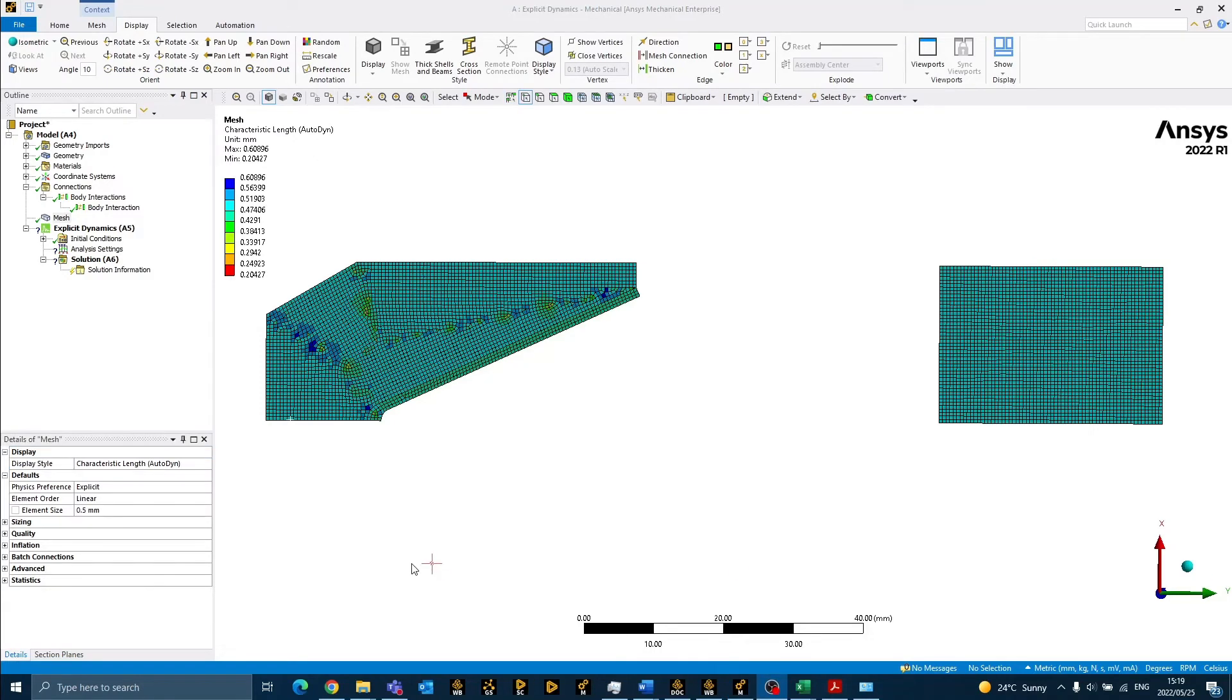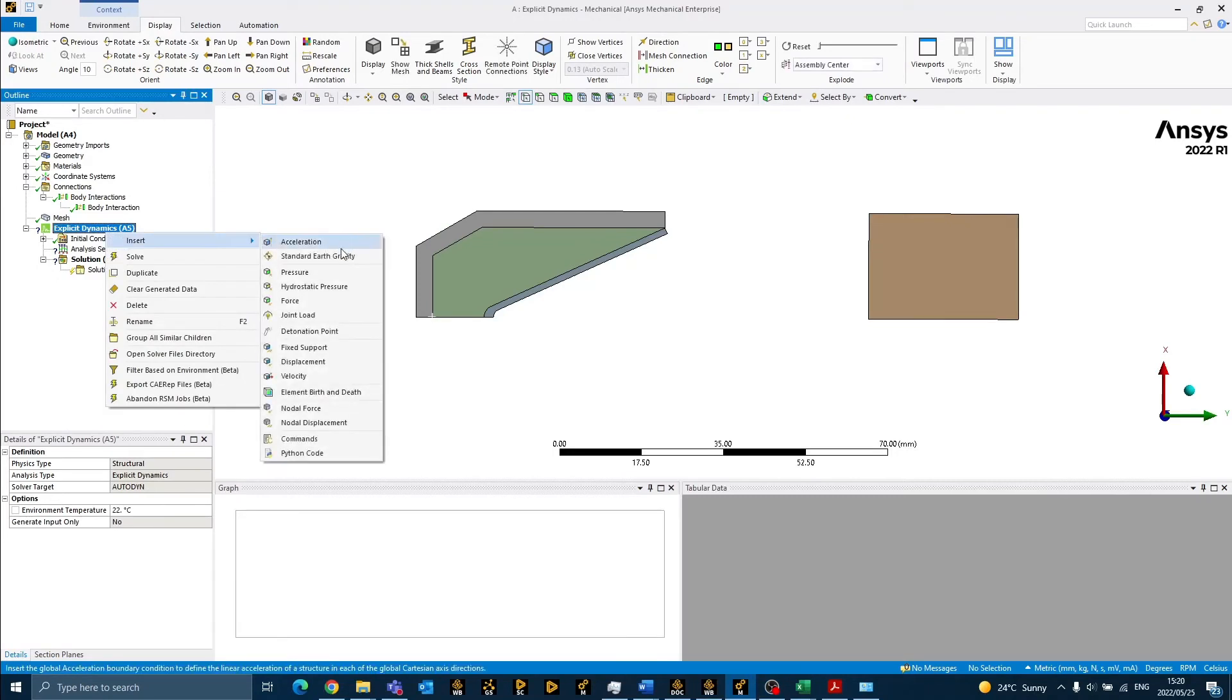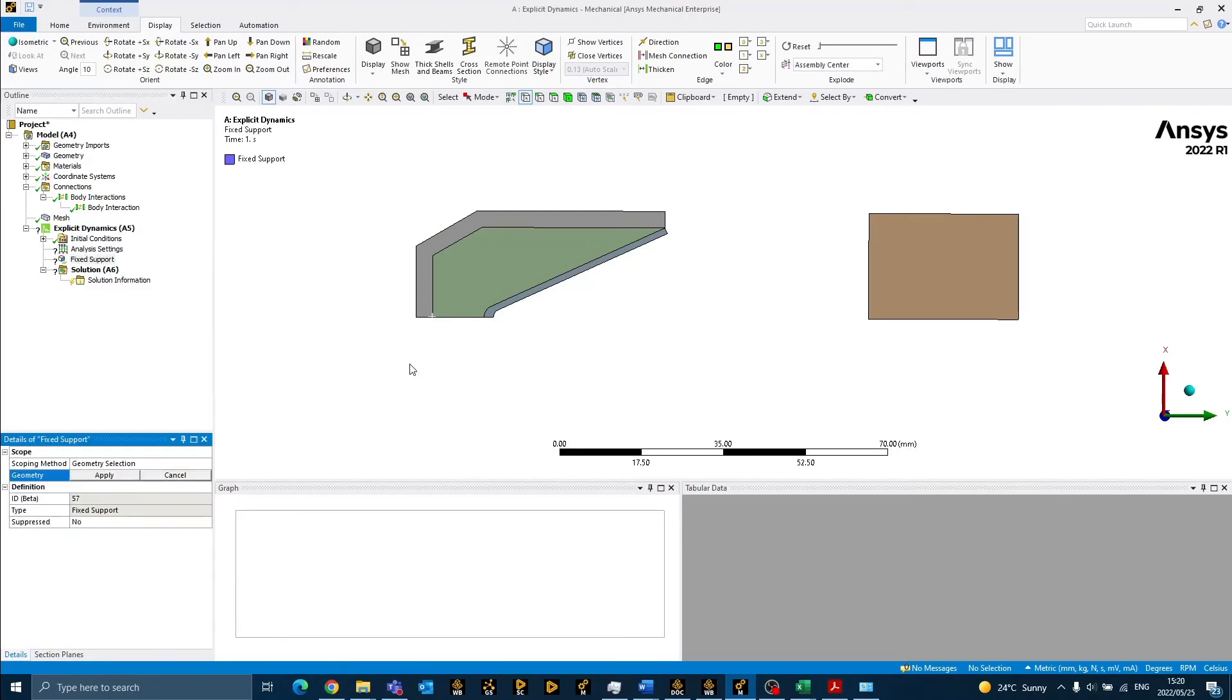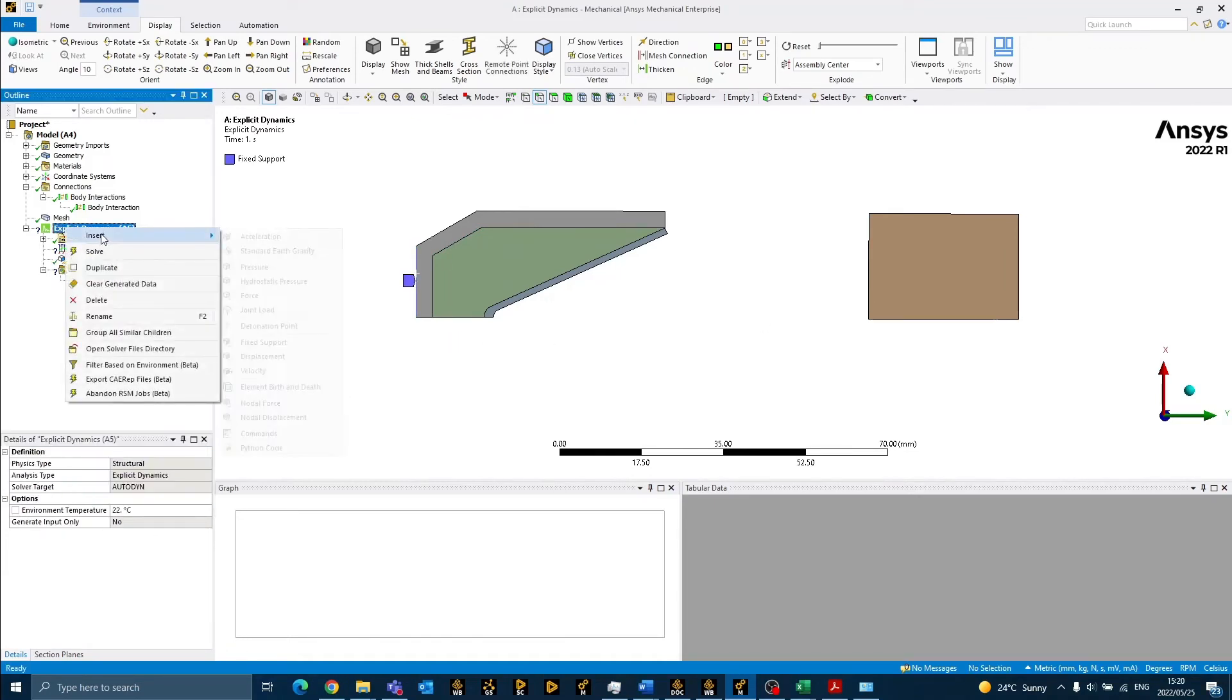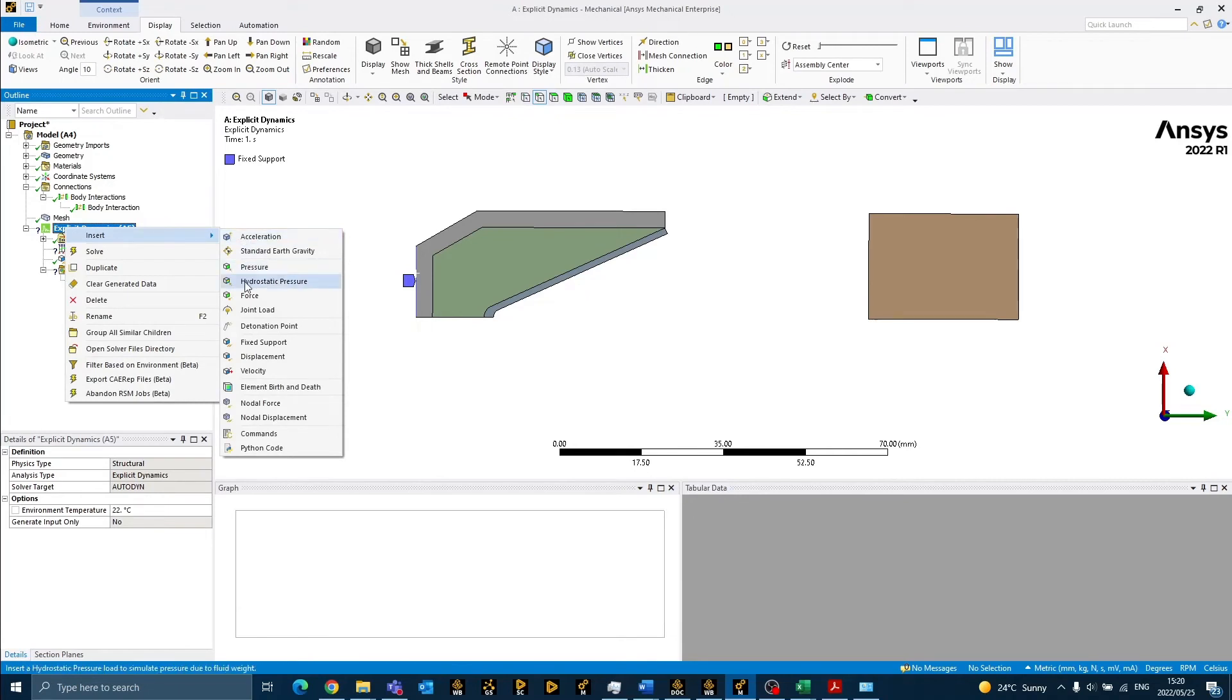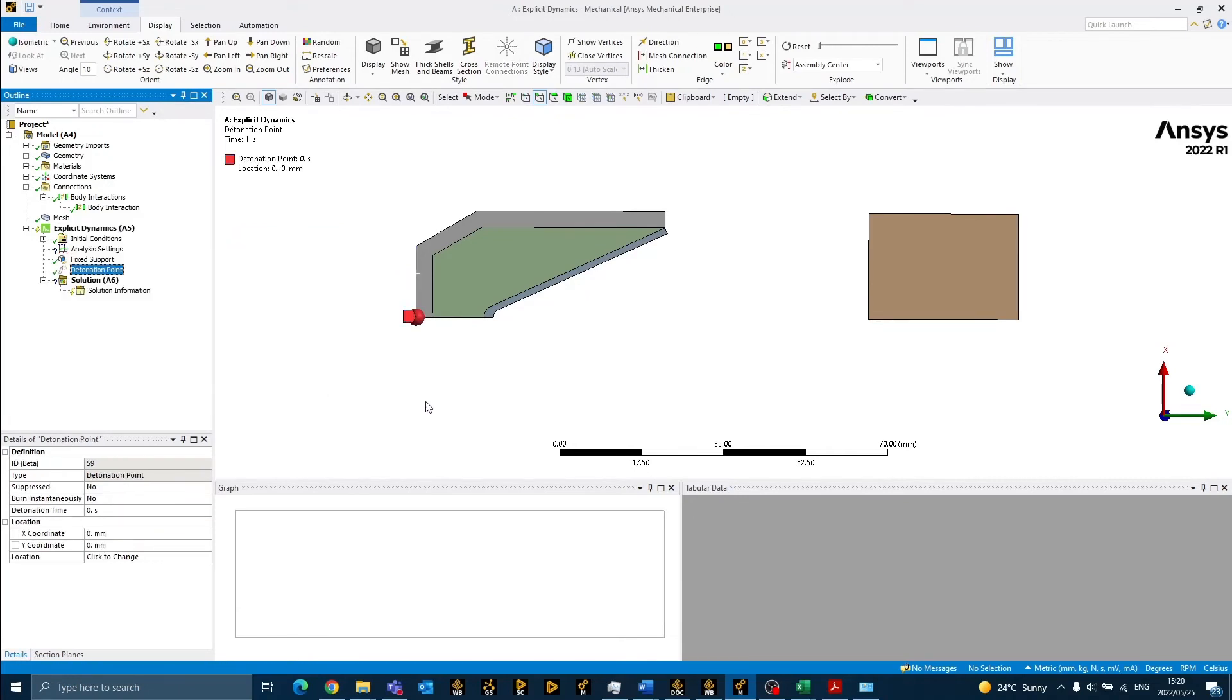We are now ready to apply the boundary conditions to our model. The first boundary condition I will add is a fixed support to the casing of the shaped charge. This is to constrain the casing and to propel the energy forwards. The only other boundary condition I will be adding is a detonation point at the back of the explosive.